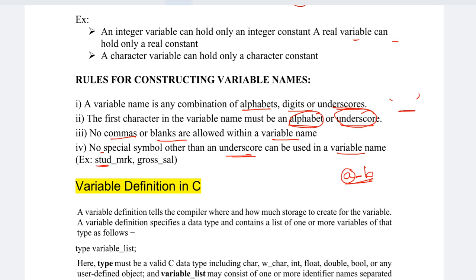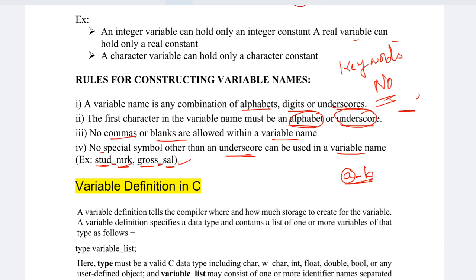For example, valid variable names include: stud_mrk (student marks) and gross_salary. These are variables we can use. Also, we cannot use keywords as a variable name. In C language, there are 32 pre-defined keywords in the C compiler that we cannot use as variable names.